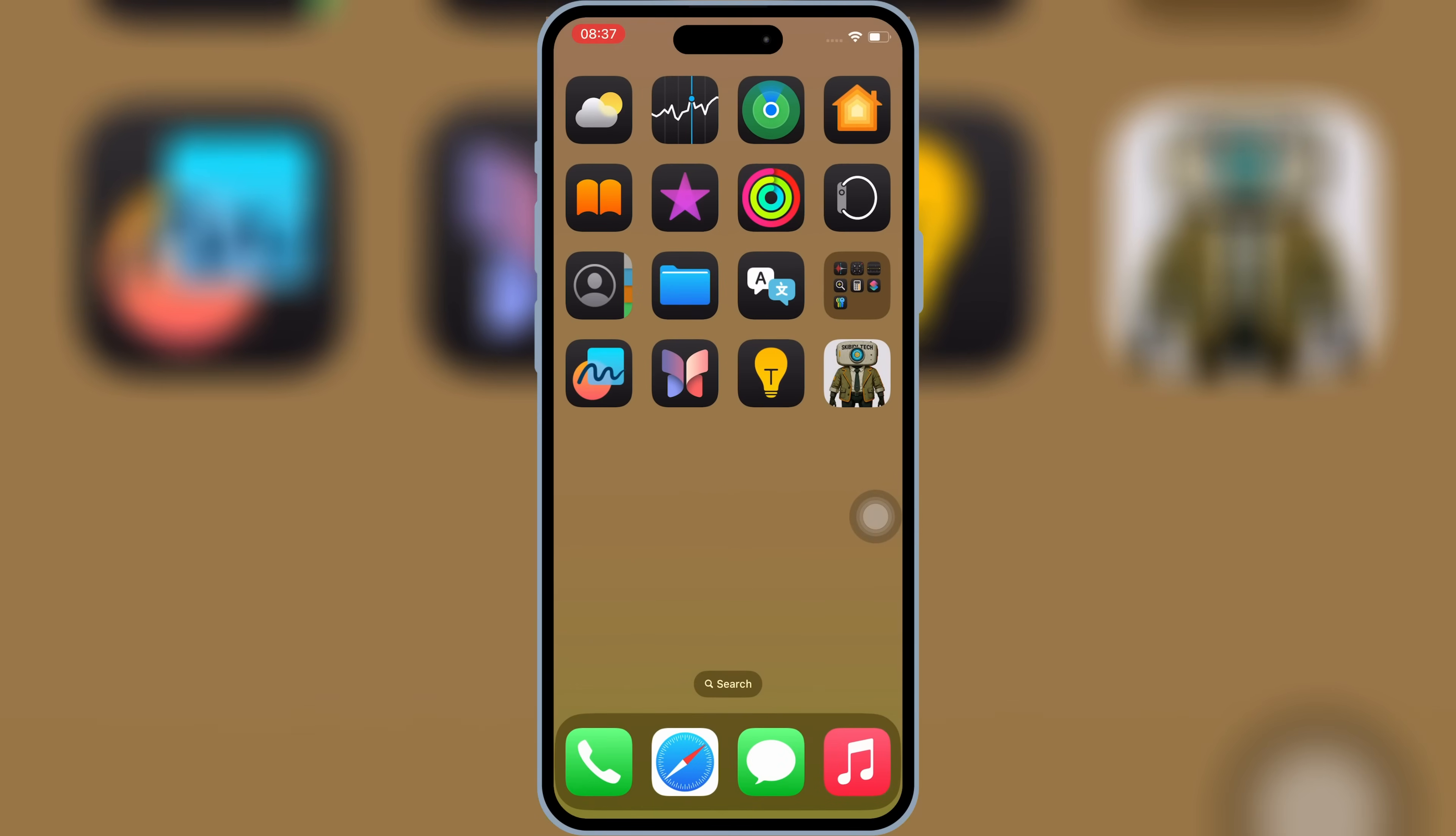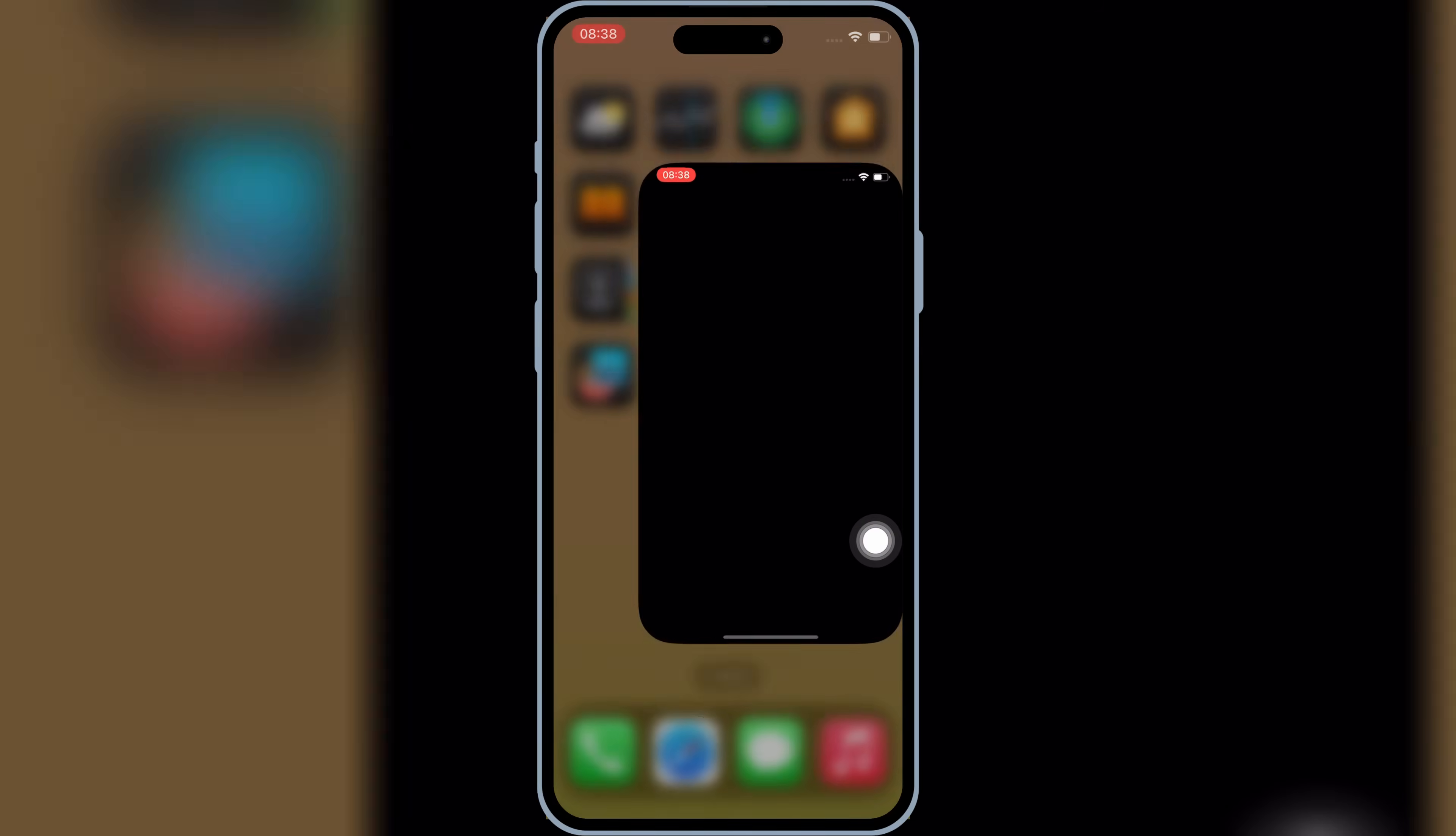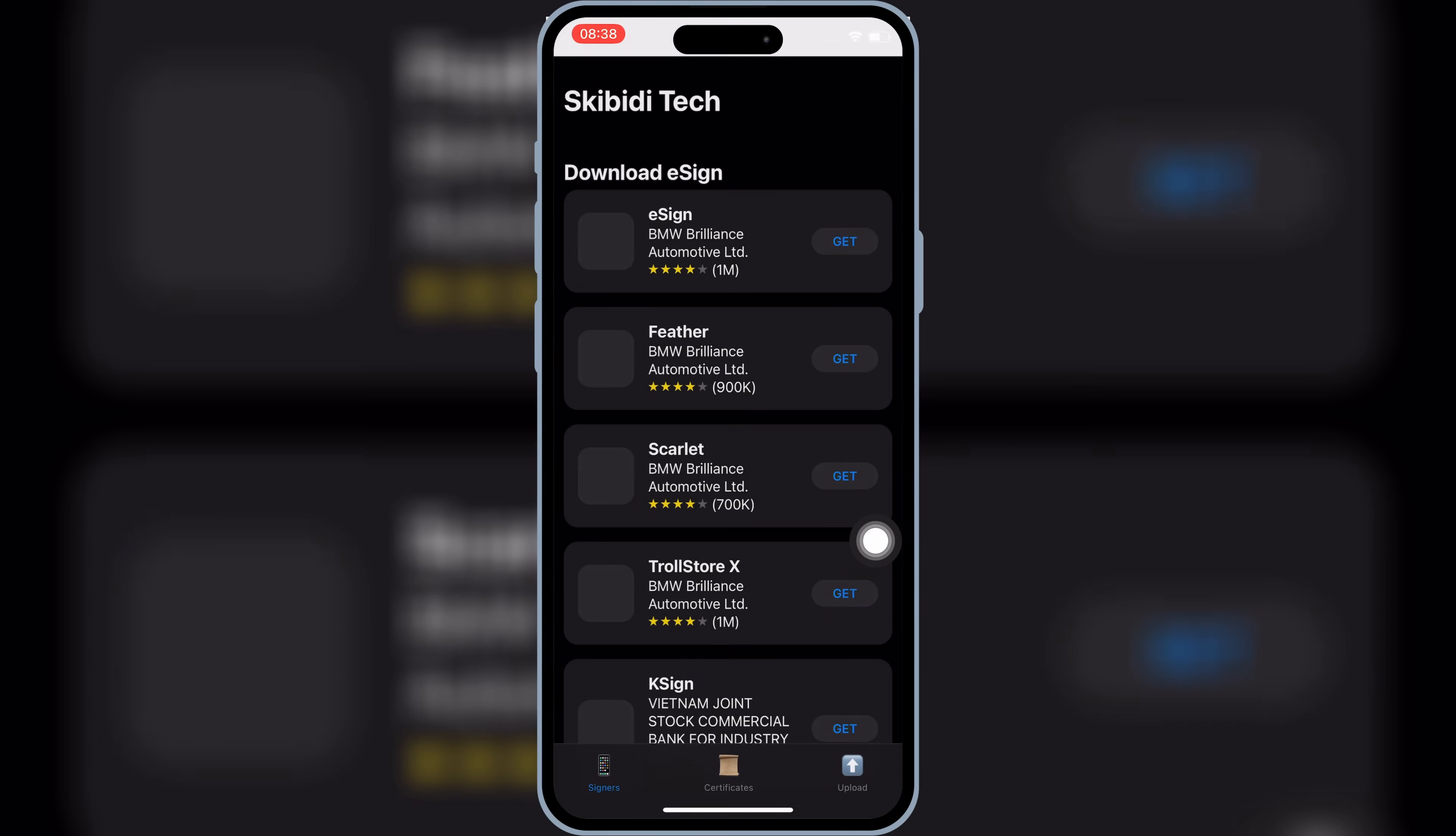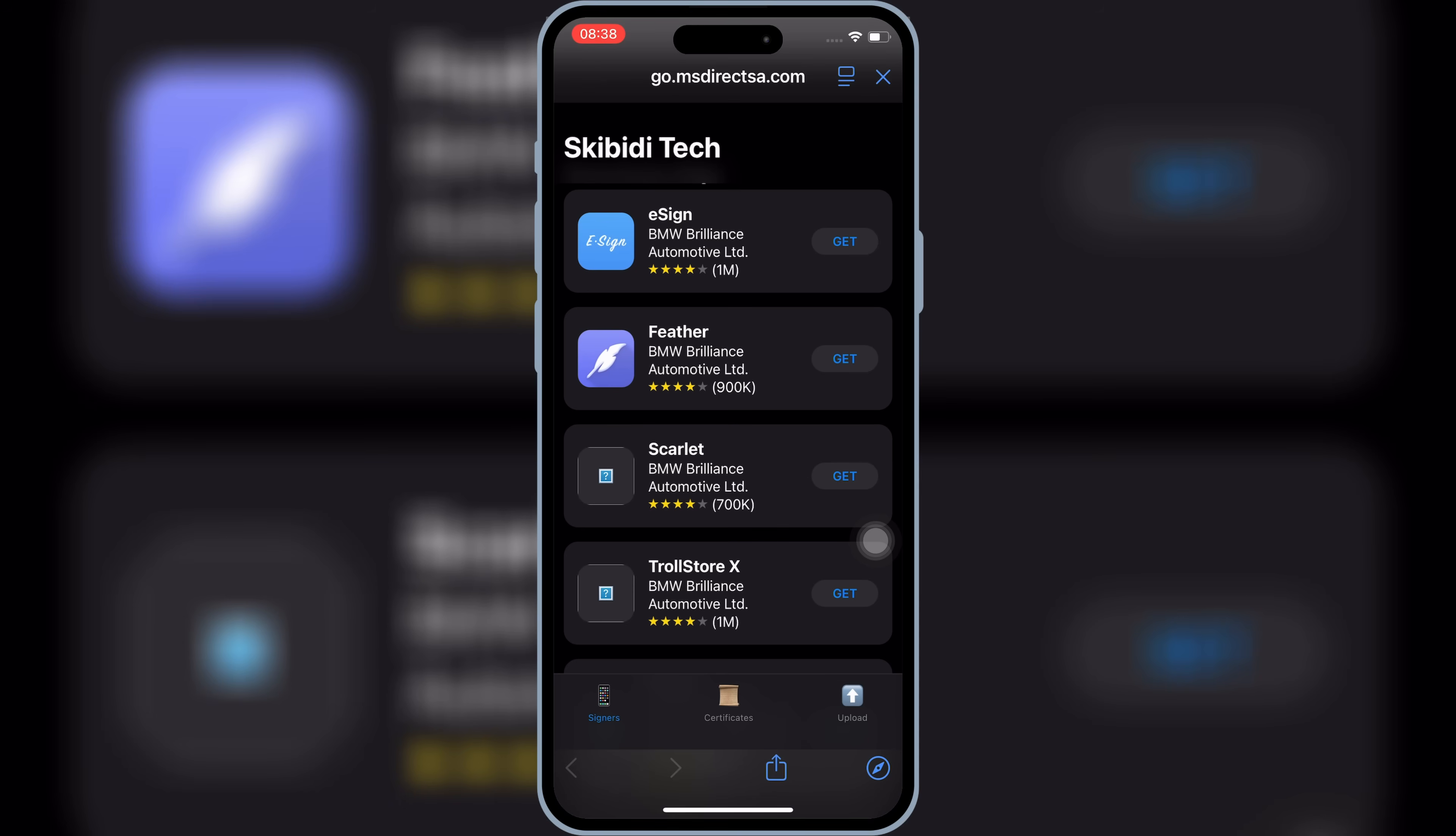Now you will see Skibity Tech app on your iOS device home screen. If you already have the Skibity Tech installed before, I will suggest you to delete and reinstall it, as I made some major improvements in it.